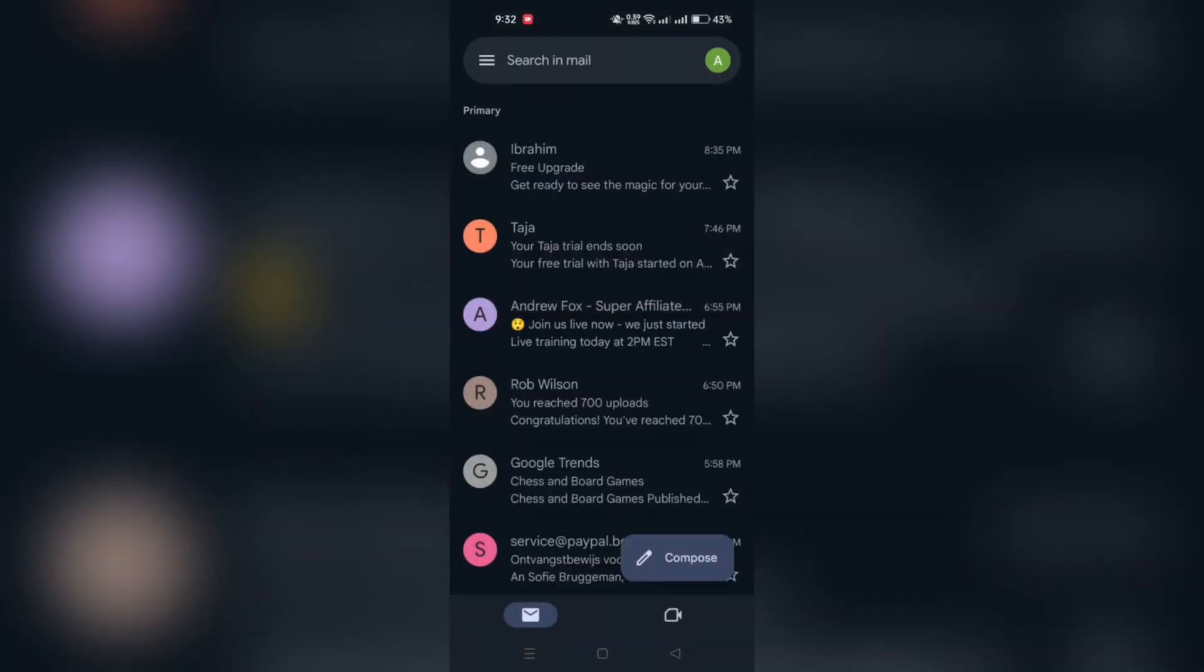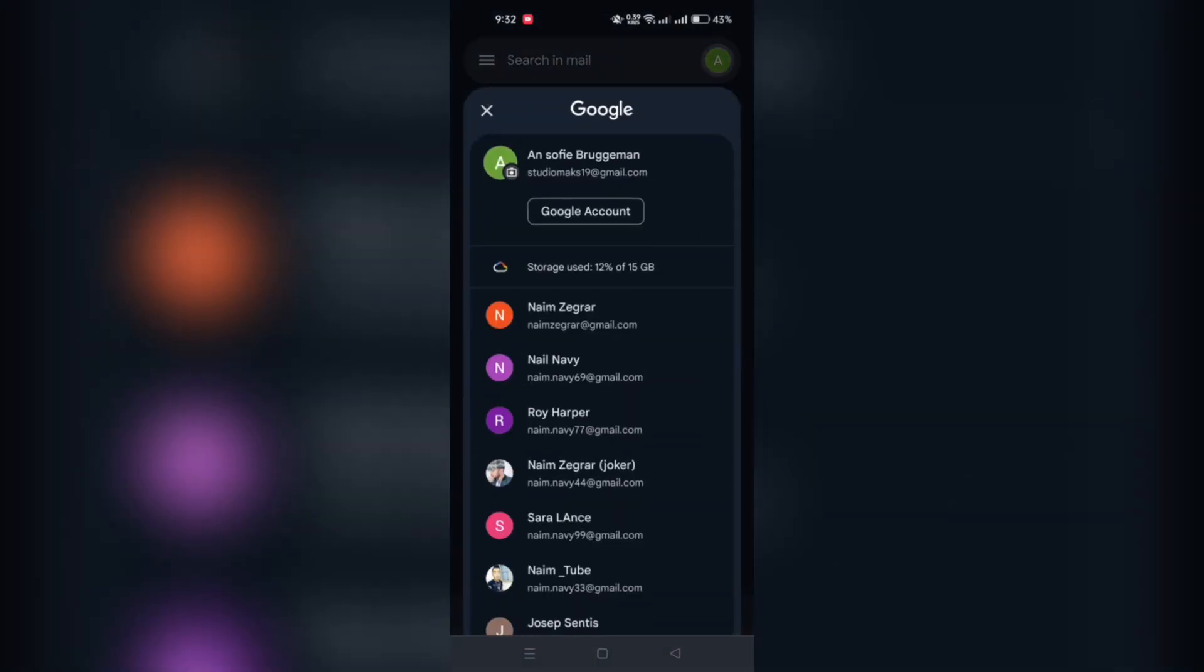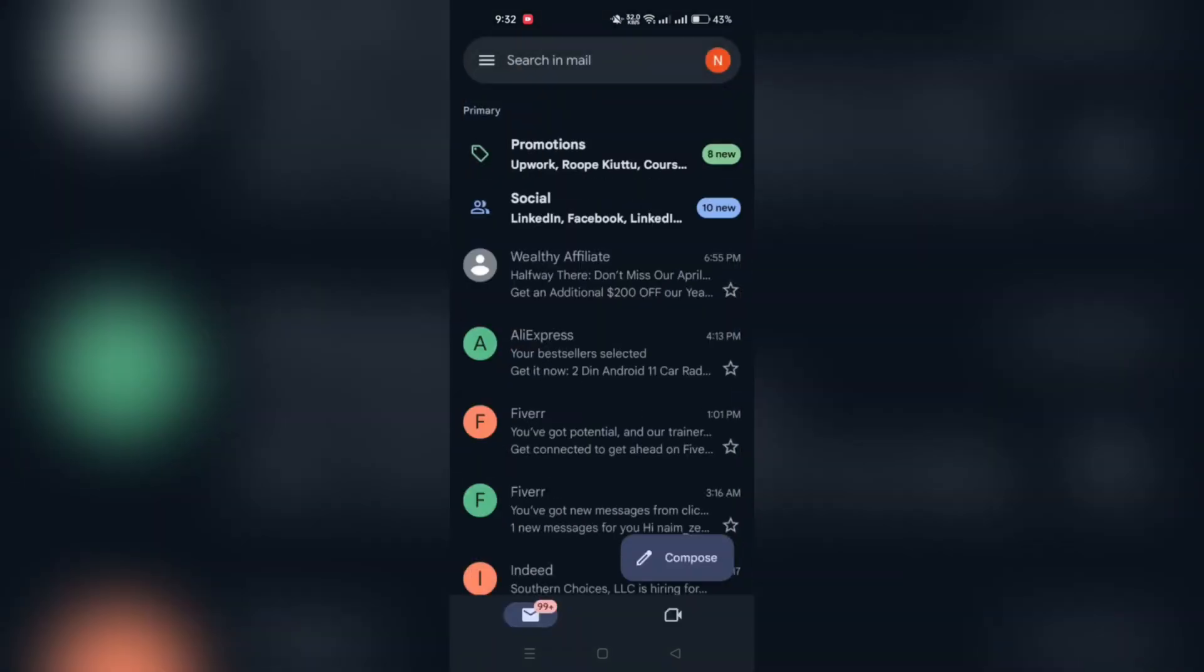Begin by launching the Gmail app on your Android phone and open the email you want to print.